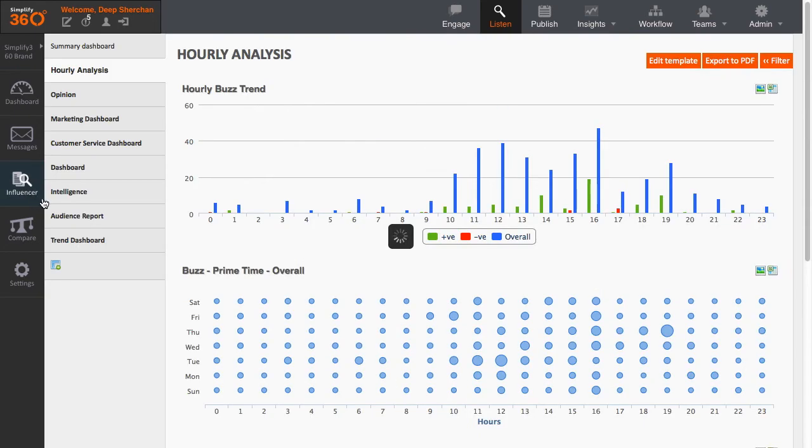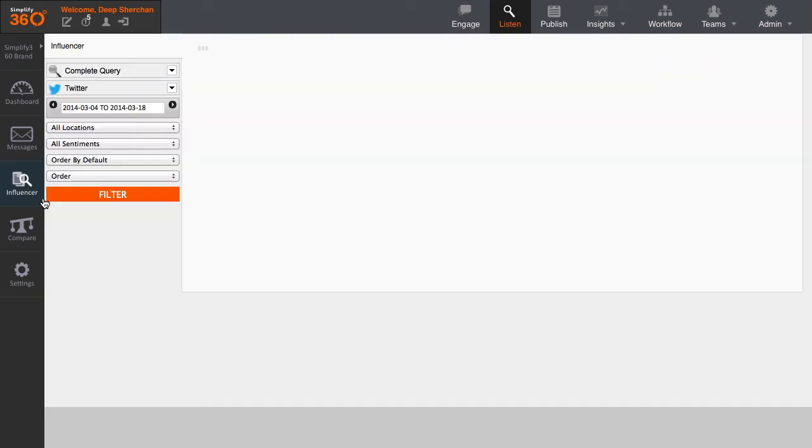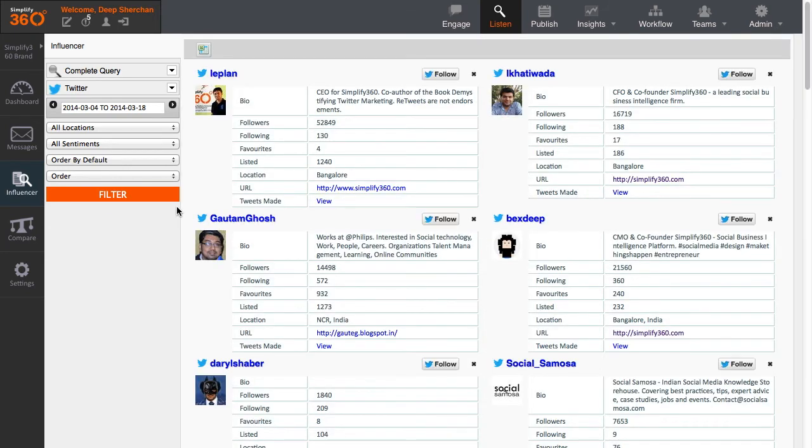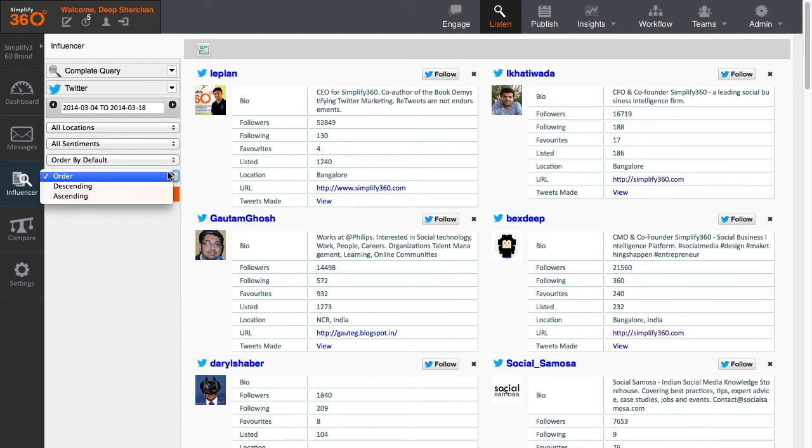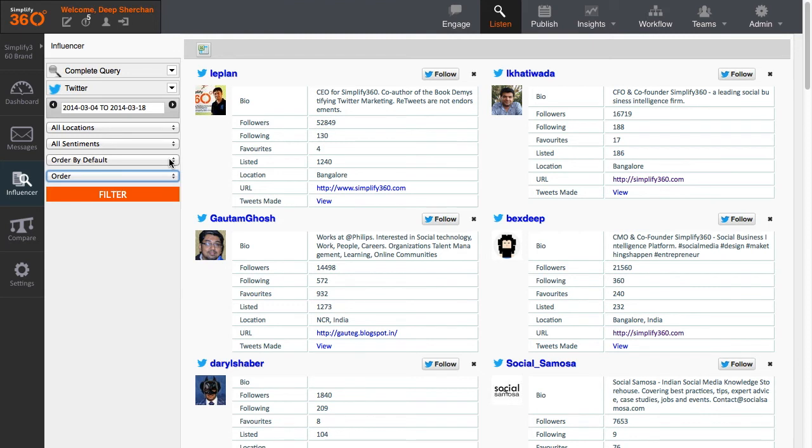Besides the customizable dashboard, we also have an influencer dashboard where you can view the list of influencers who are talking about your brand or the keywords which you have provided in the profile settings. You can view the influencers from Twitter and Facebook. You can also filter them with respect to their followers and followings. In the list, you can view the profile details of the influencers and update which they have made.